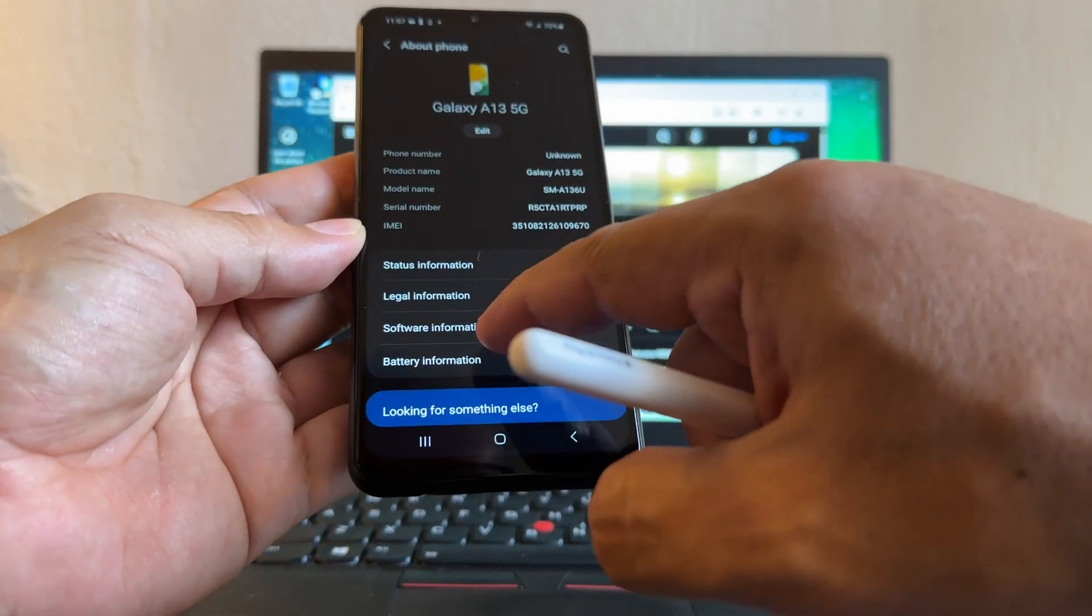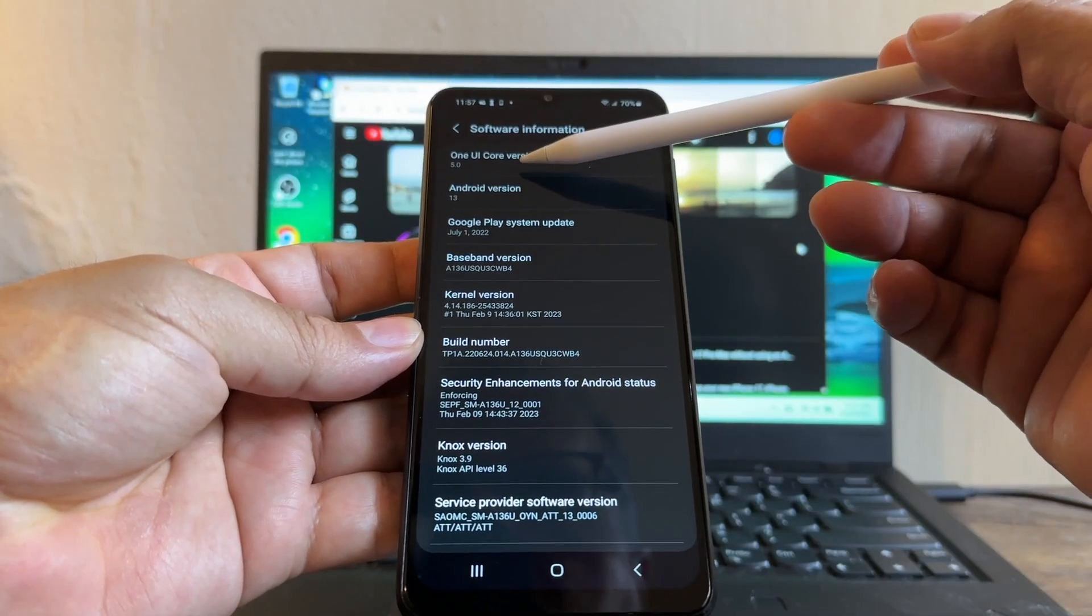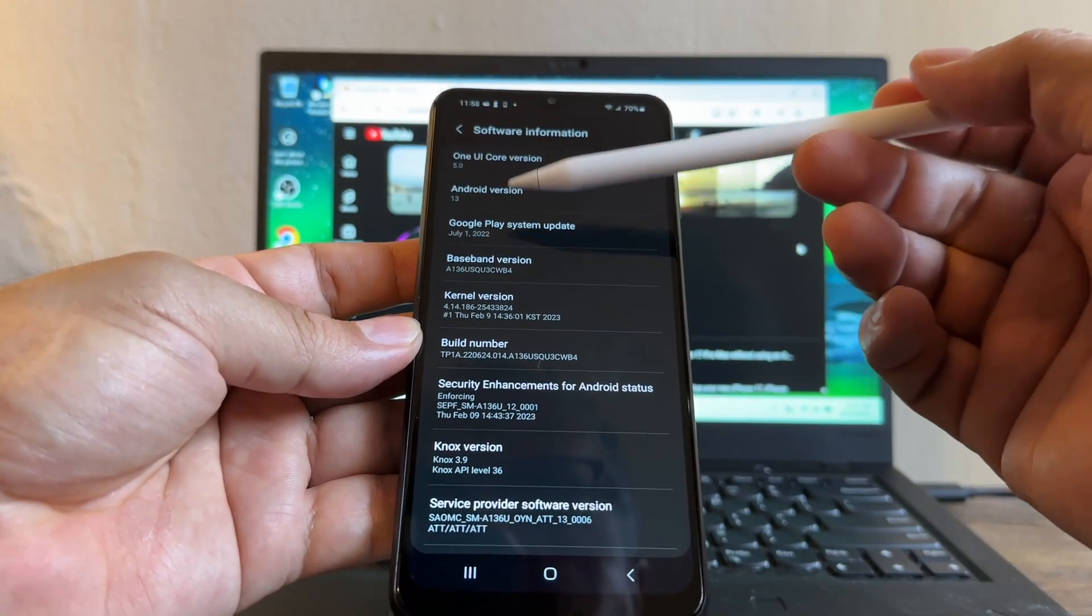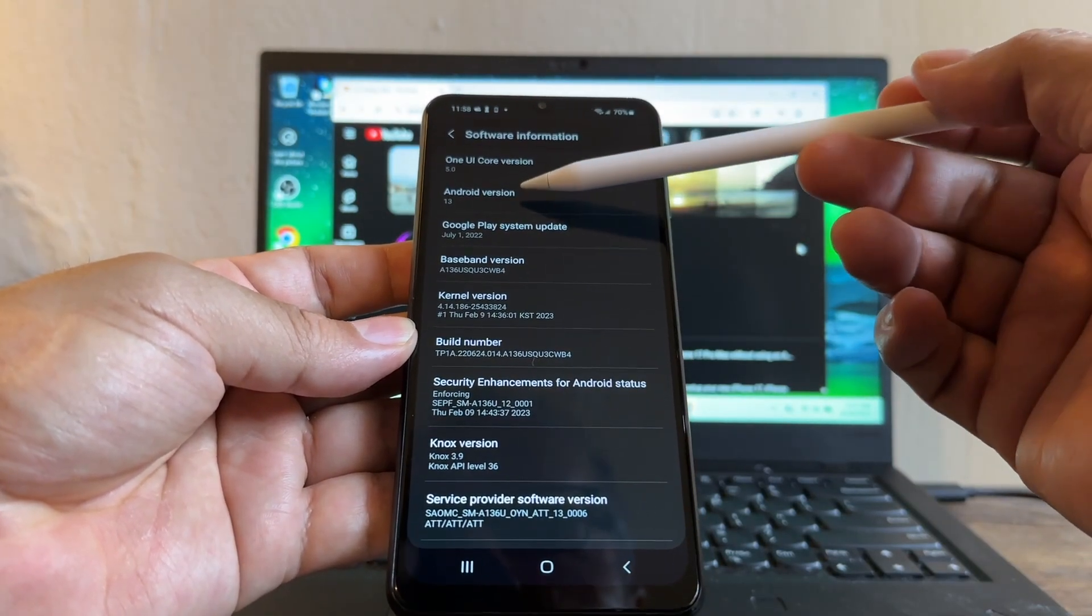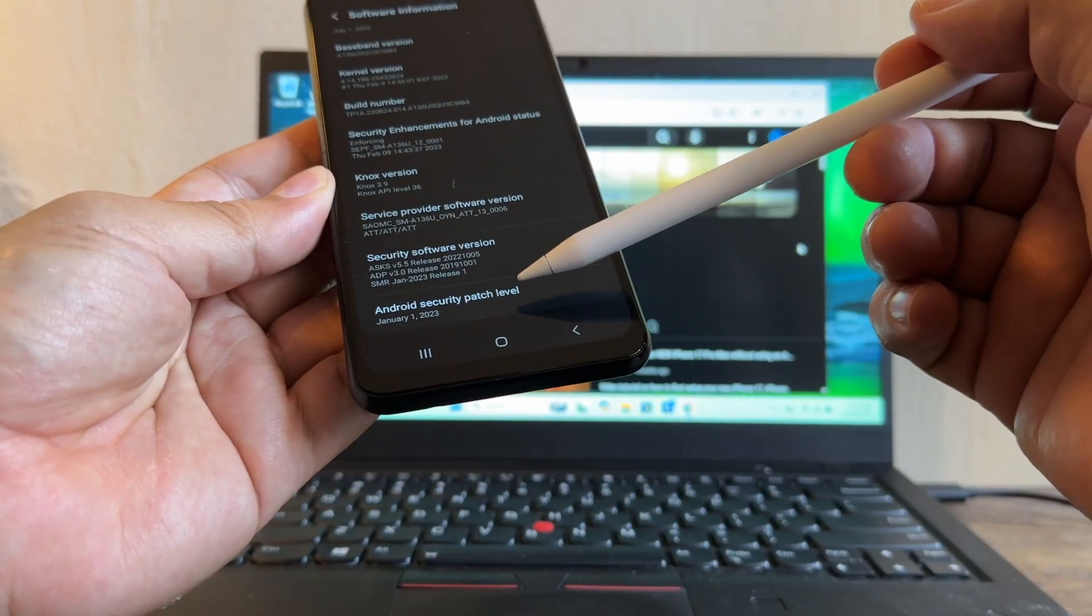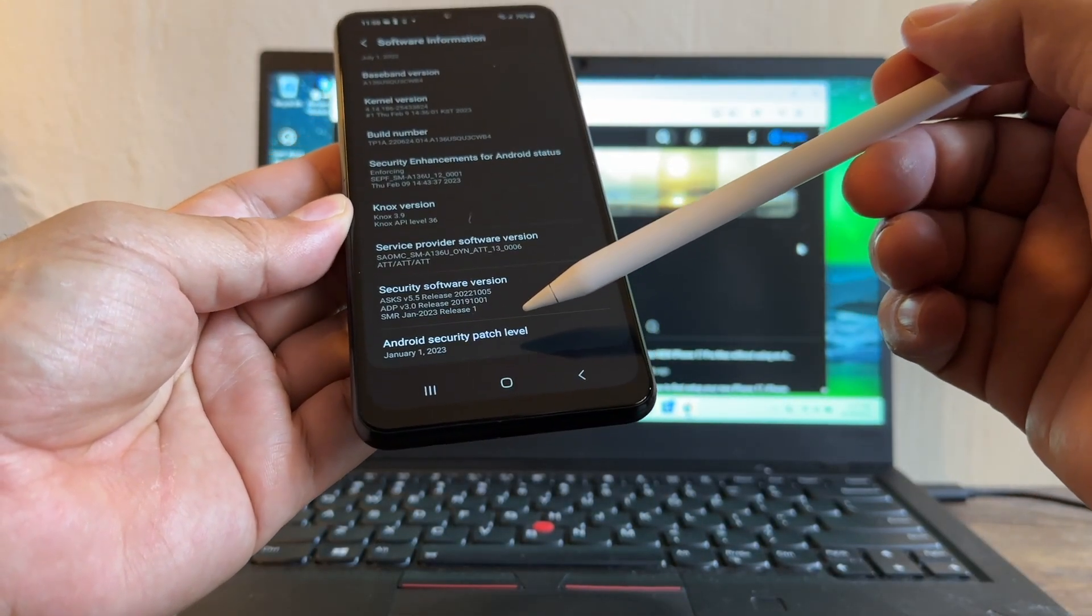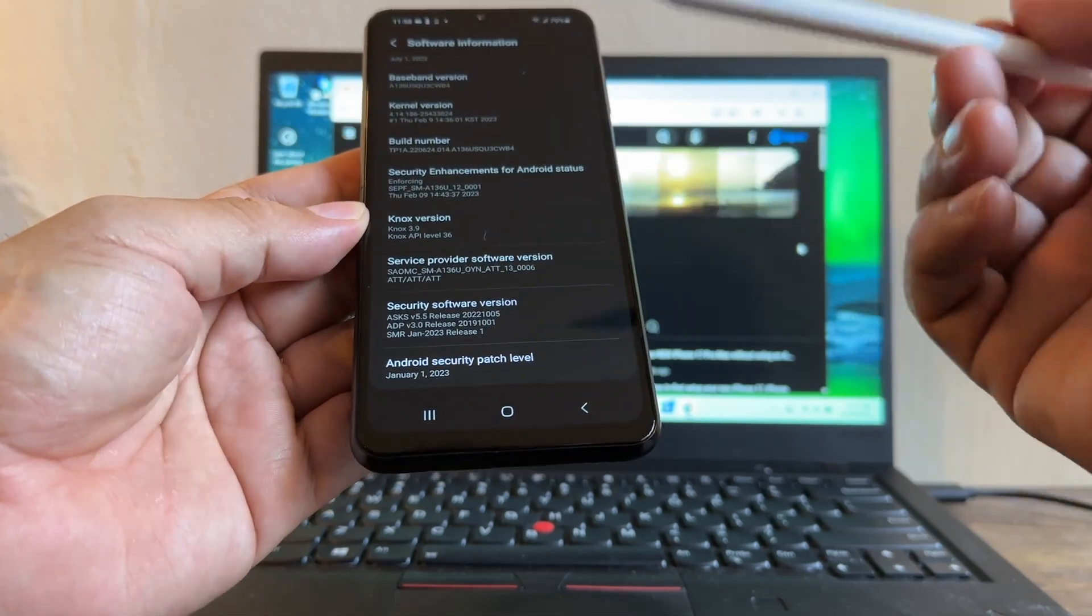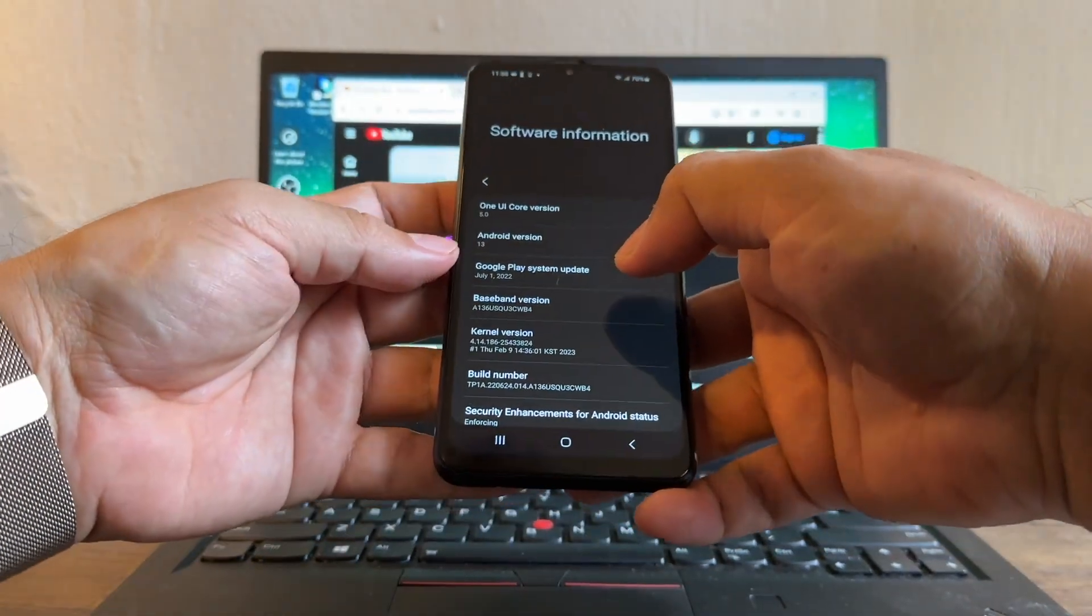If we go to Software Information we have Android version 13, One UI 5.0. I really don't know if this Android device can have a better Android version or better security patch level. I have January 1st, 2023, so it's kind of old right? I'm sure there's a new security patch.